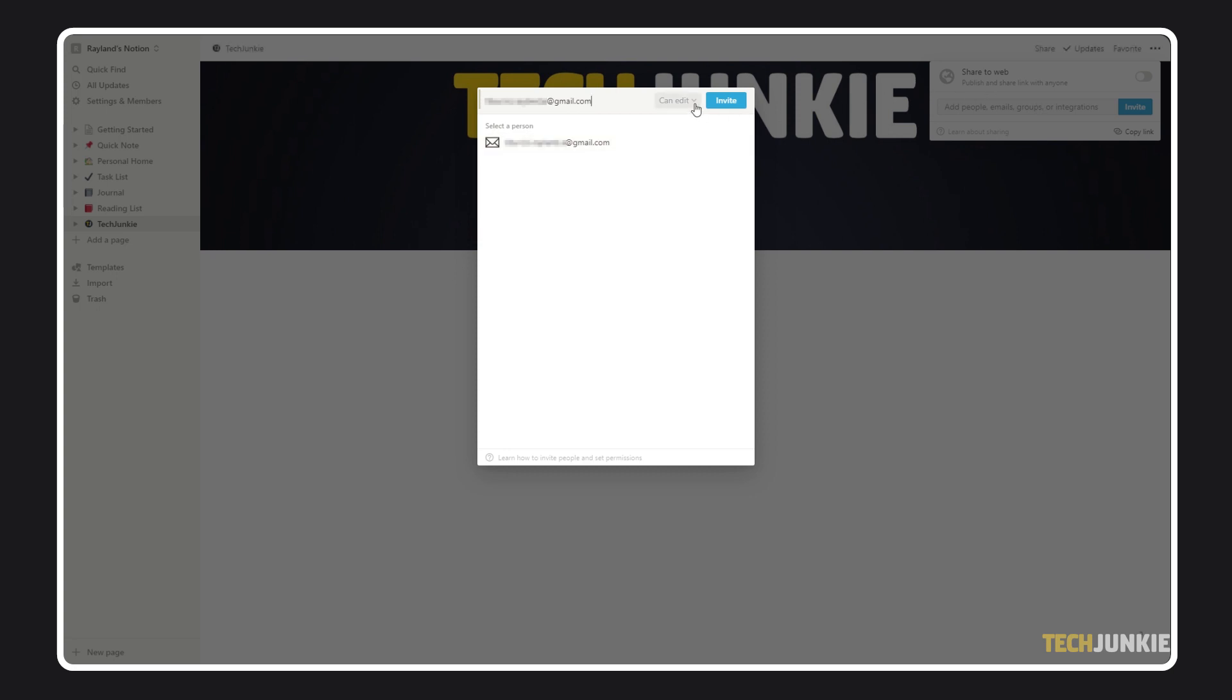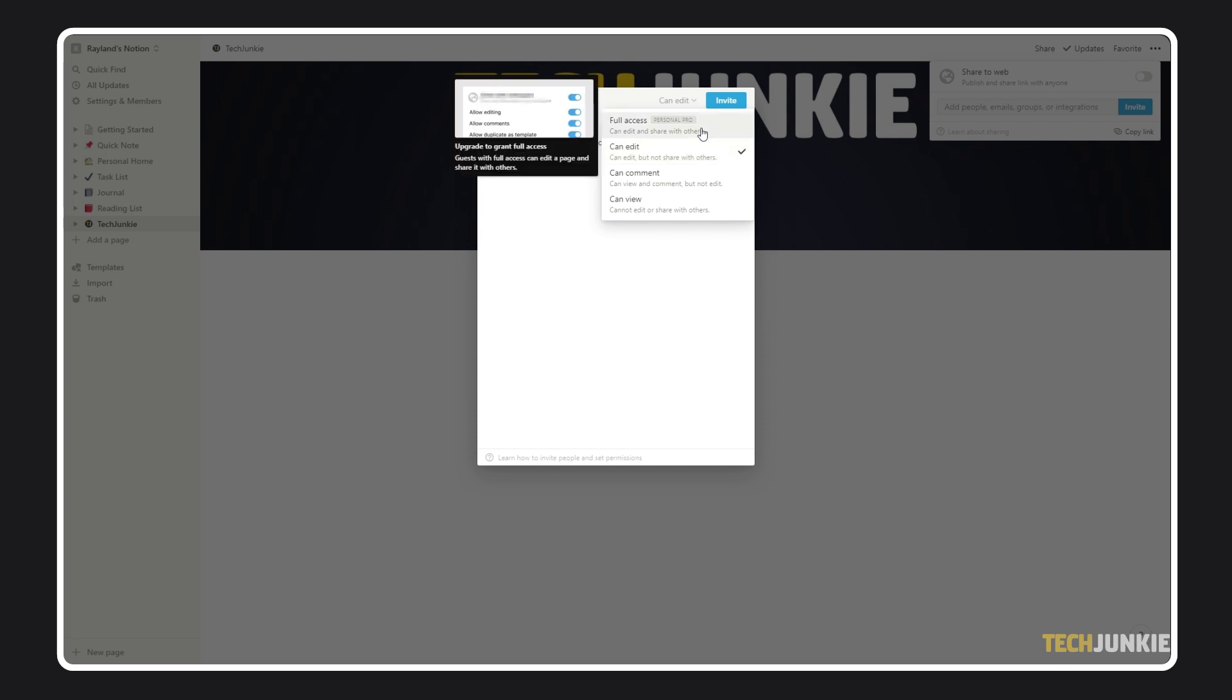From the dropdown menu next to this text box, select their permission level. If you're on a paid Notion account, you can opt to grant your guests full access to the page, which allows them to edit and share it with others.